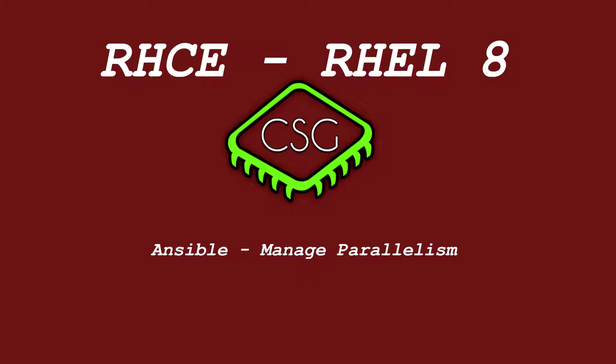Parallelism essentially means we want to manage how many plays within a playbook are run at a particular time or tasks as part of that play. When you have a playbook in current configuration by default it's set to five so we'd run up to five hosts at a time before it runs on to the other ones.